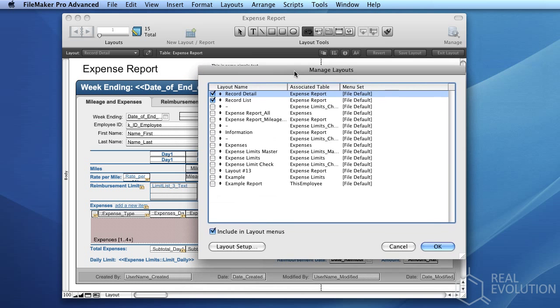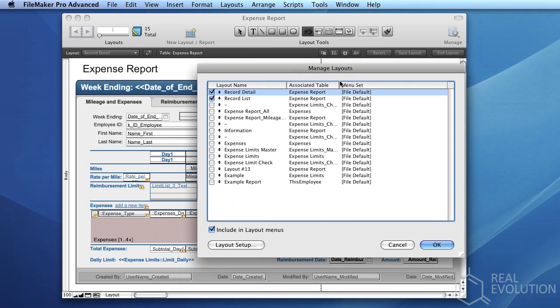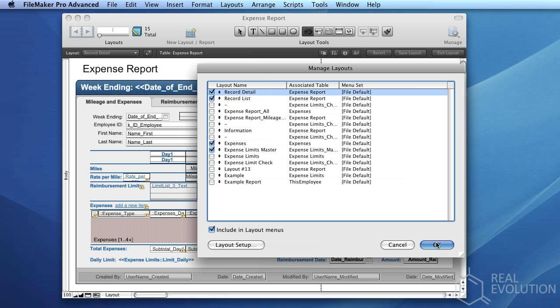In the Manage Layouts dialog, you'll be able to select which layouts are visible to end users. Simply tick the checkbox beside the layouts which you want to appear to end users. In this case we'll display Expenses and the Expense Limits Master. Press OK when you're happy with your selection.